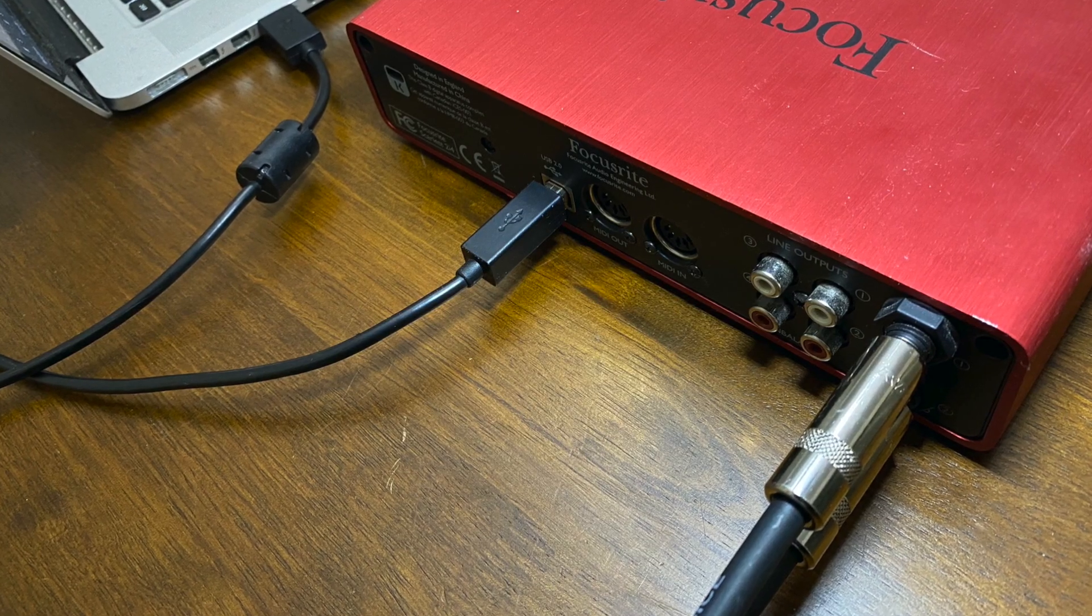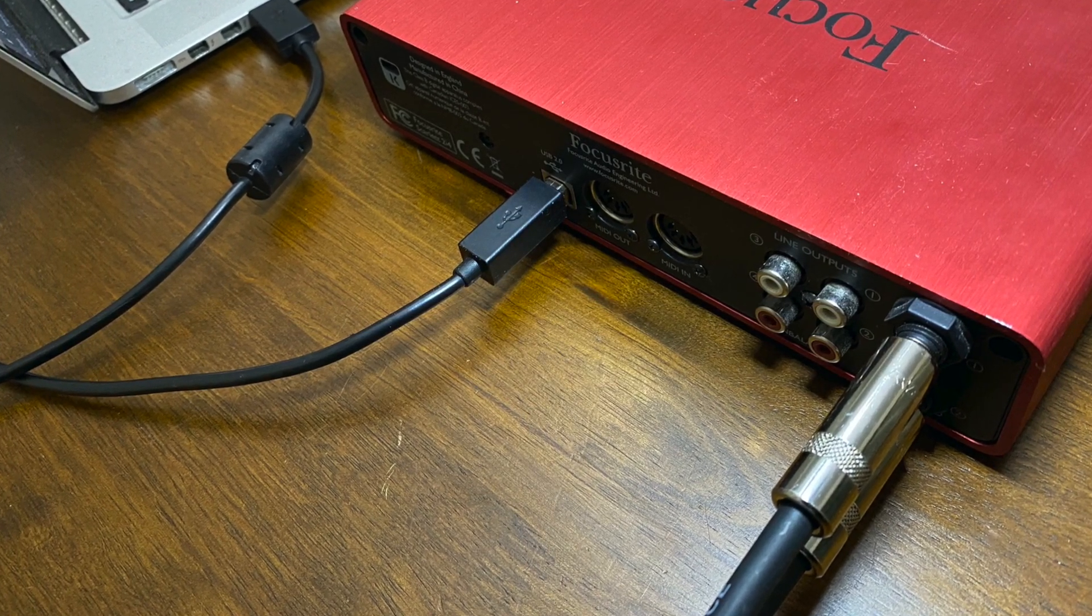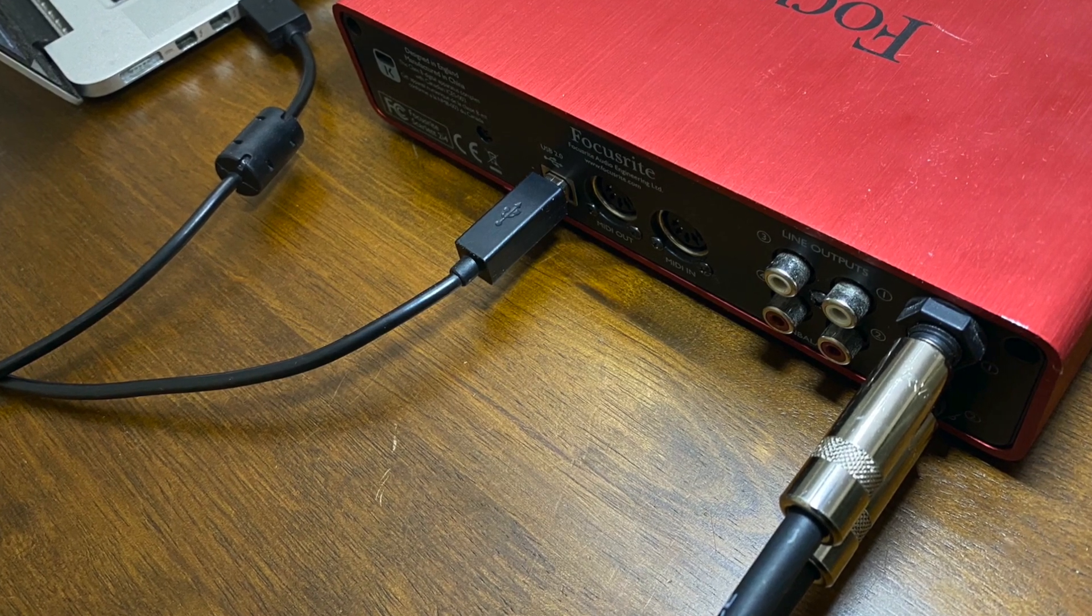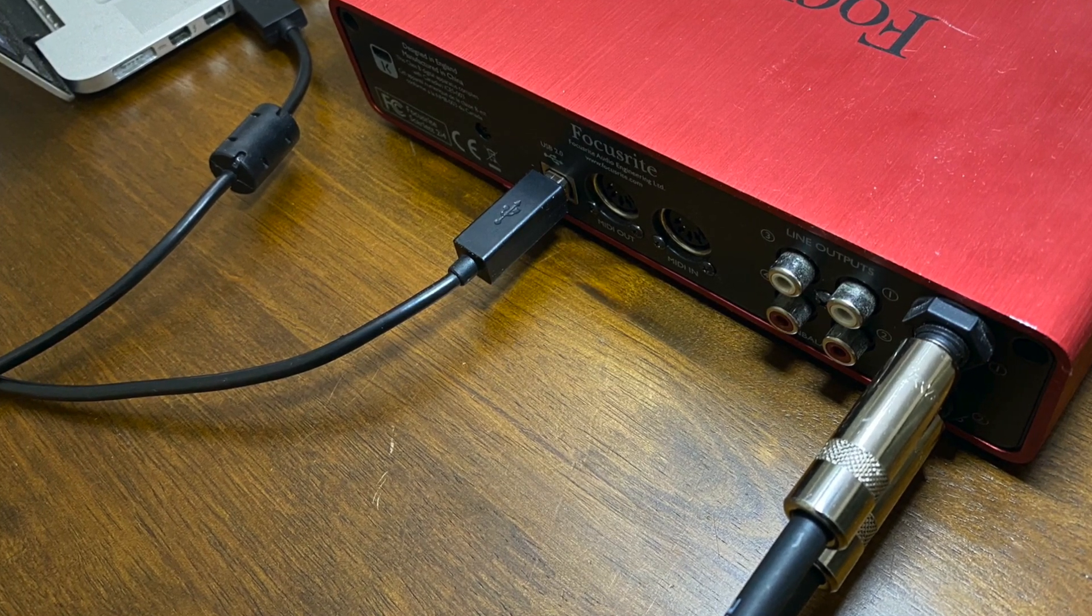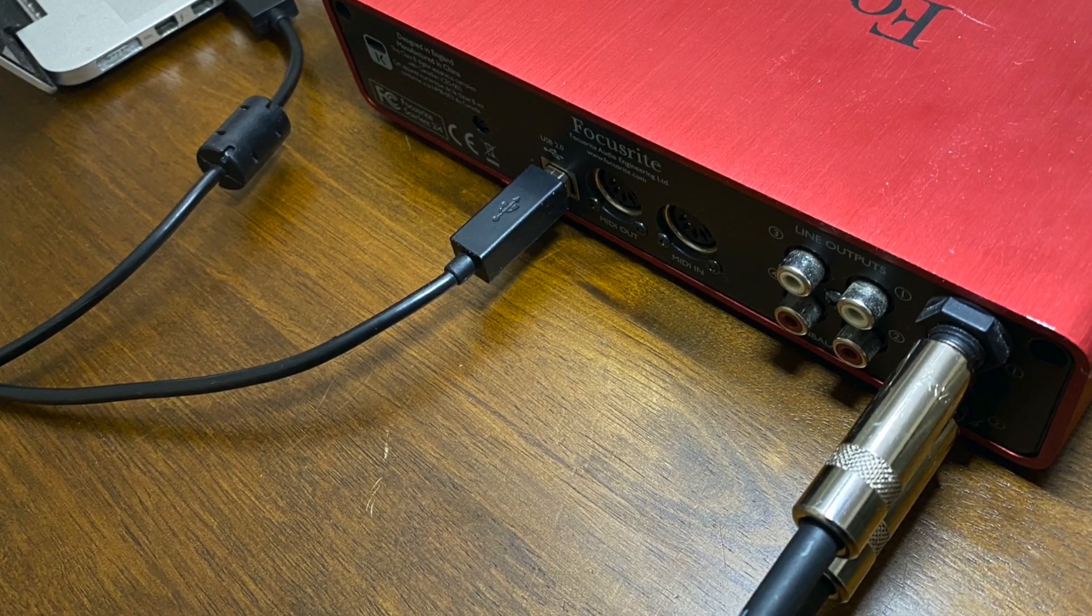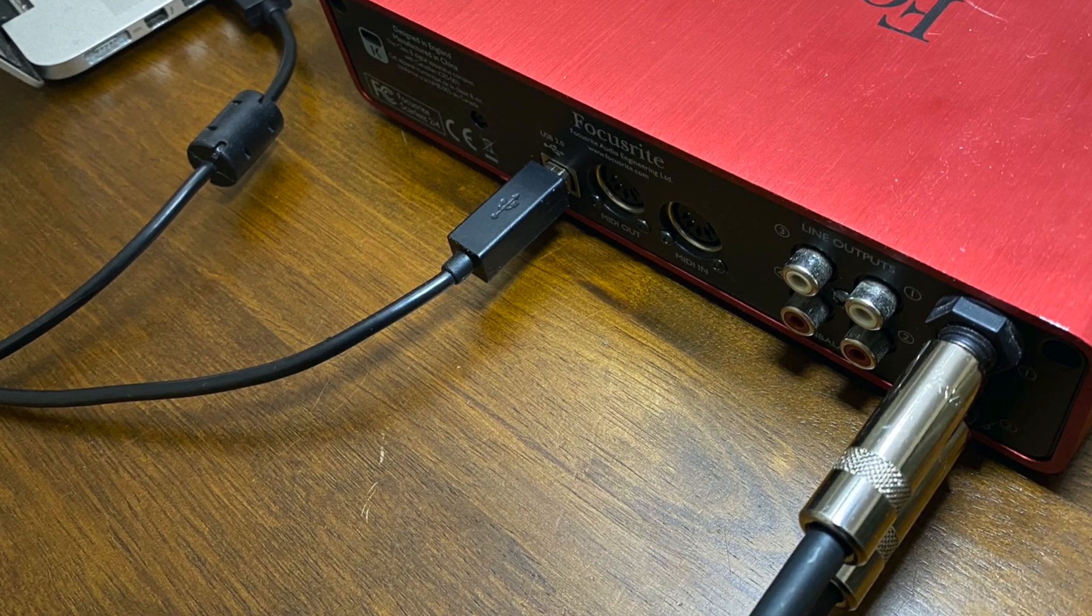In the back, I am using two outputs to go to speaker monitors. There are also MIDI ins and outs and the USB connector to the computer.